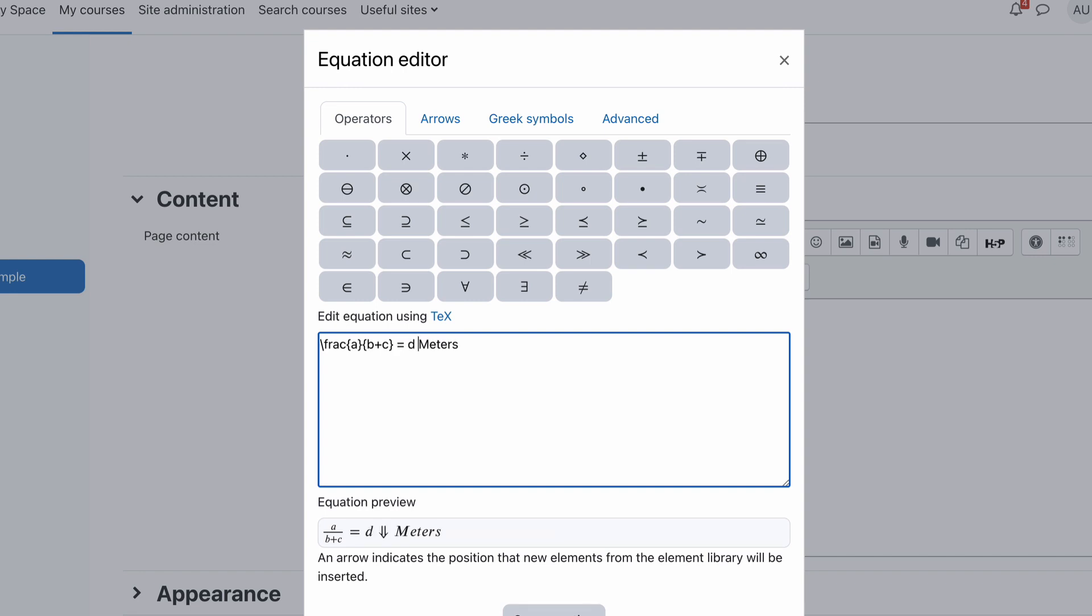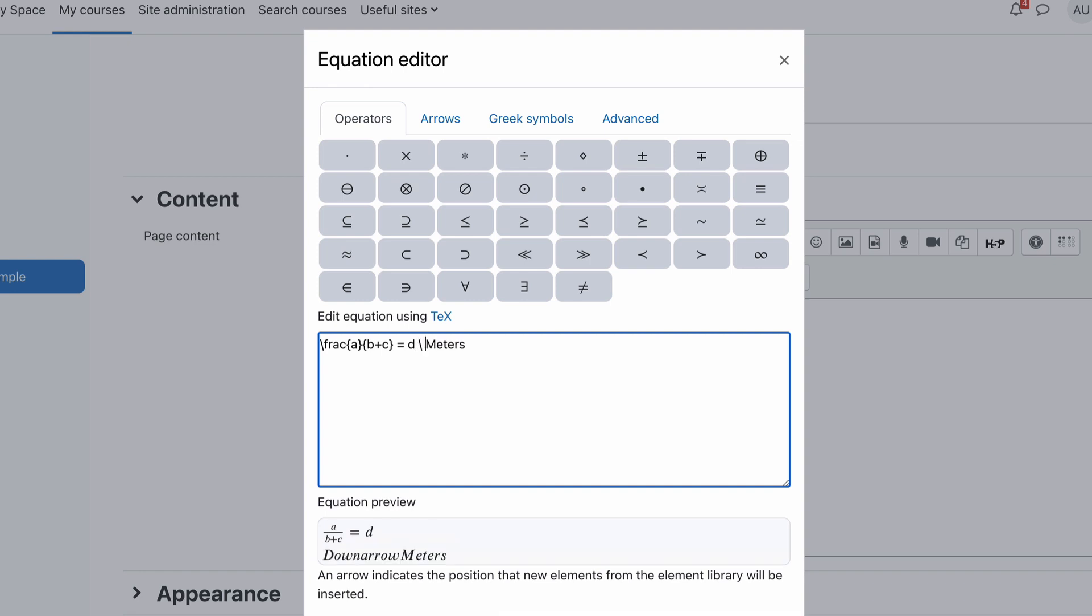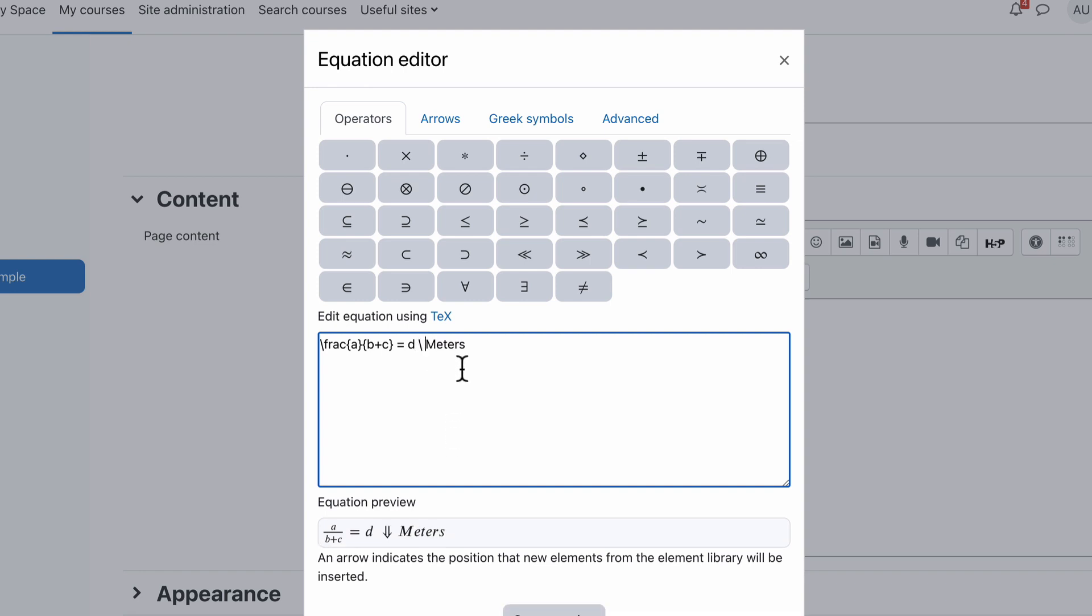All we have to do is put in, if I get rid of that space, put in space backslash space, and if we now put the cursor at the end and you have a look, you'll see there is now a space in there.